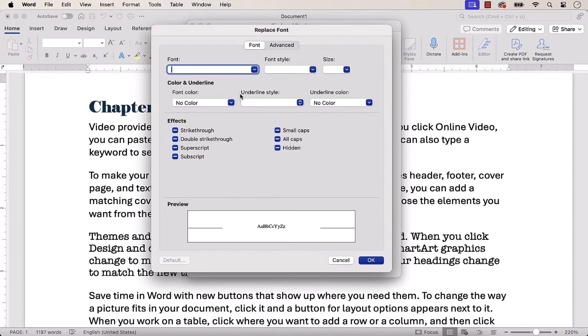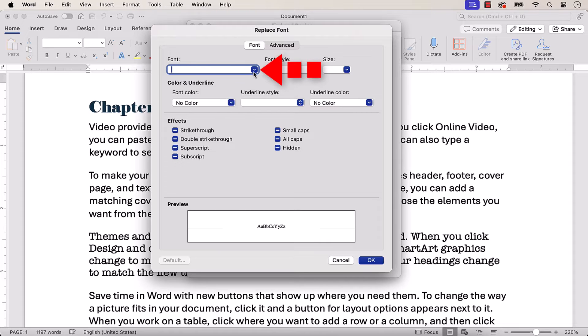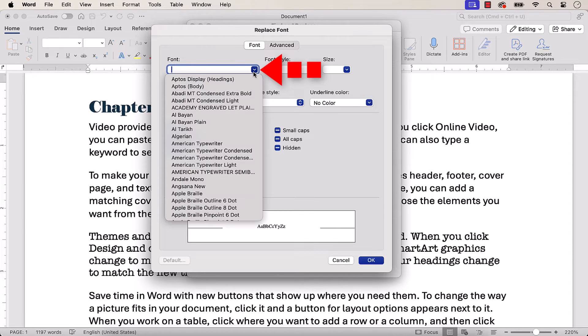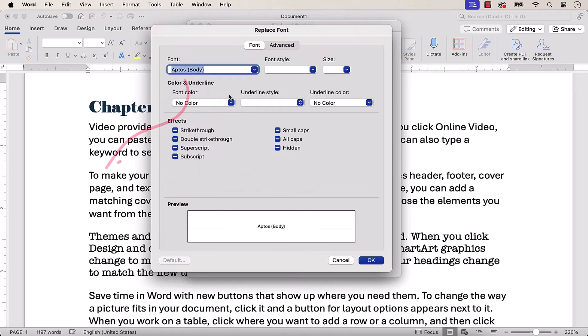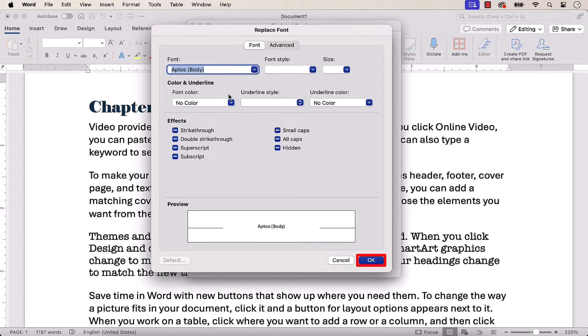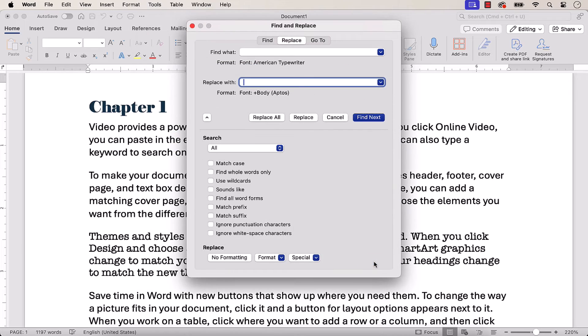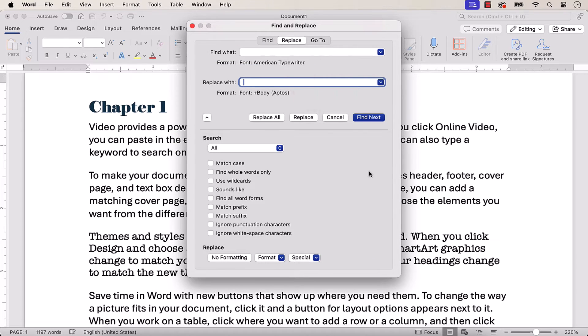When the Replace font dialog box appears, choose the new font that you want to use and then select the OK button. The font you just chose should appear under the Replace with text box.